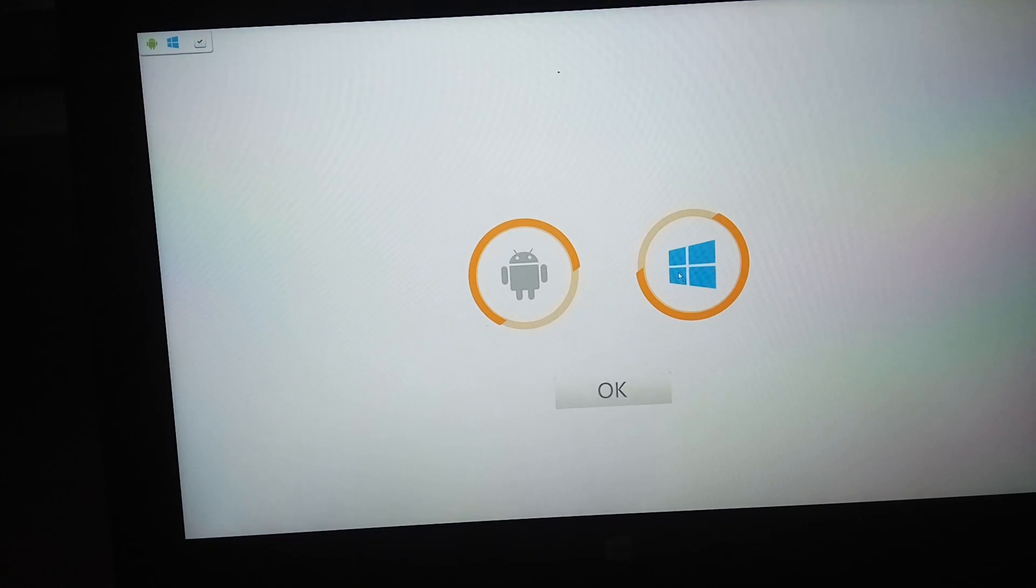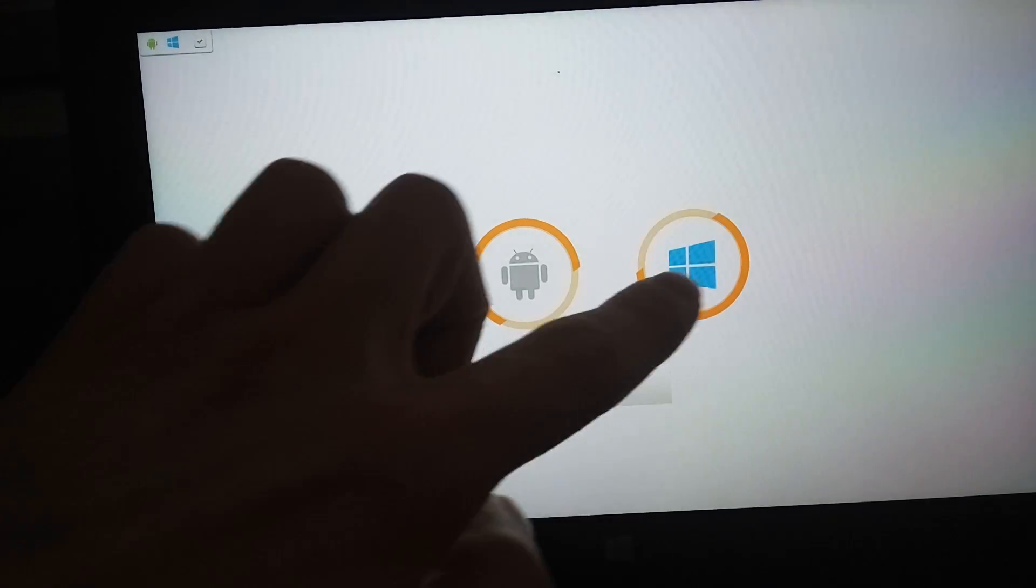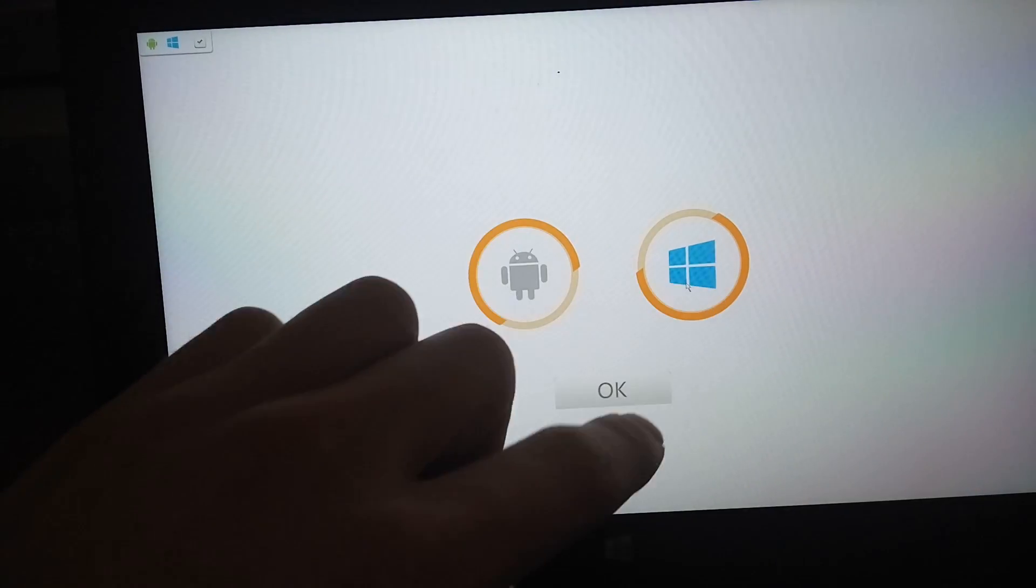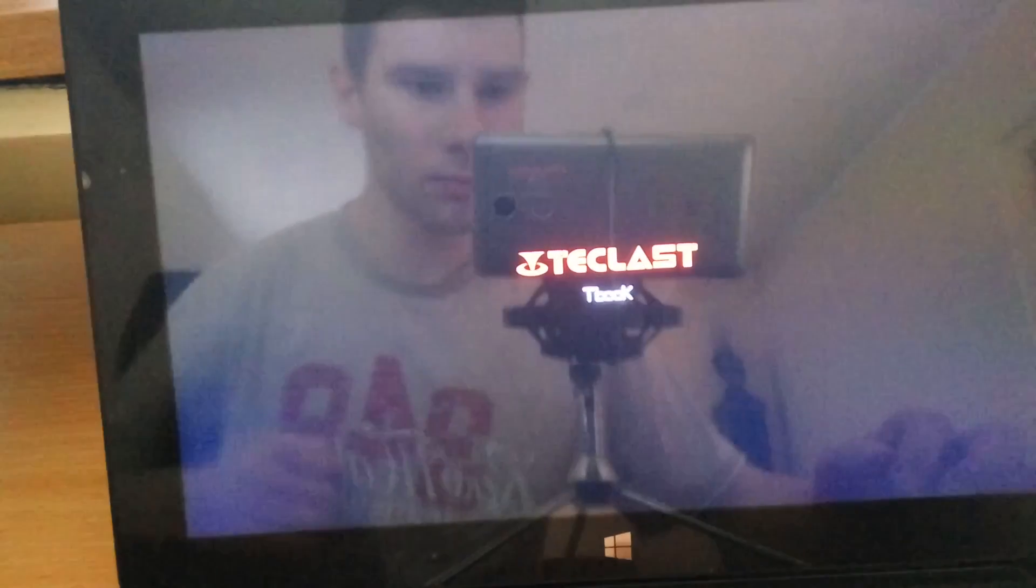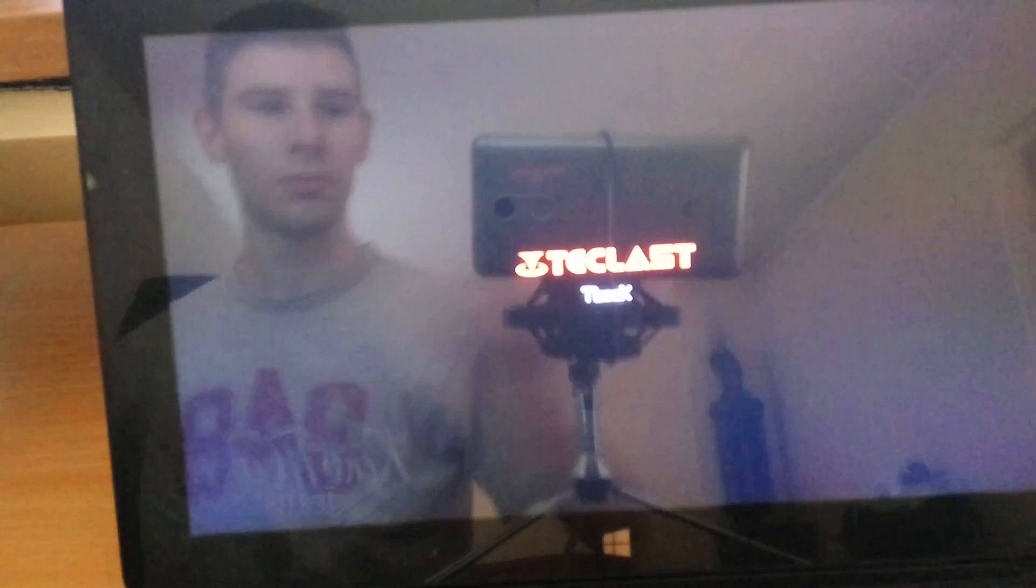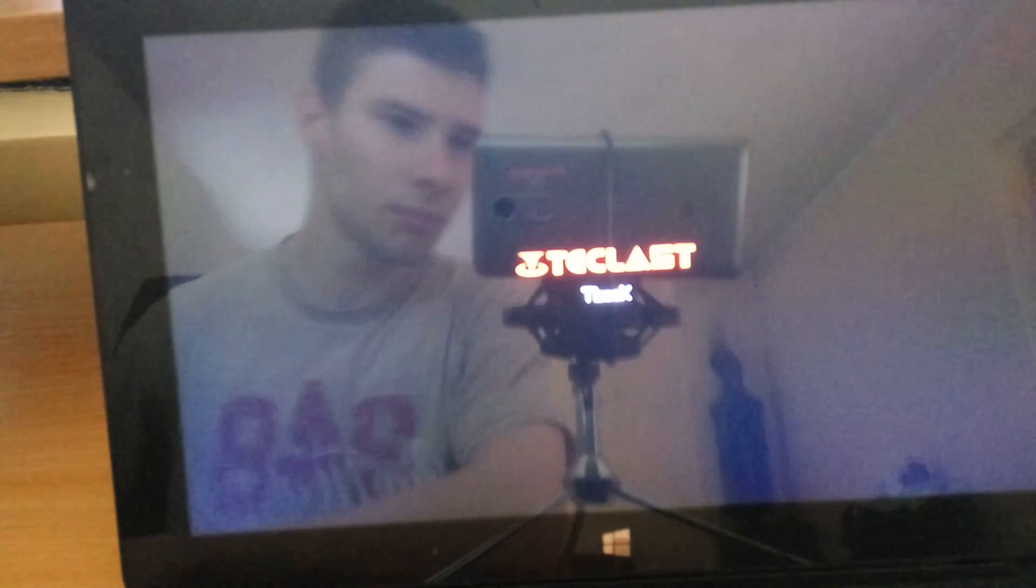In this menu select Windows and click on OK. Then wait up to 10 minutes.